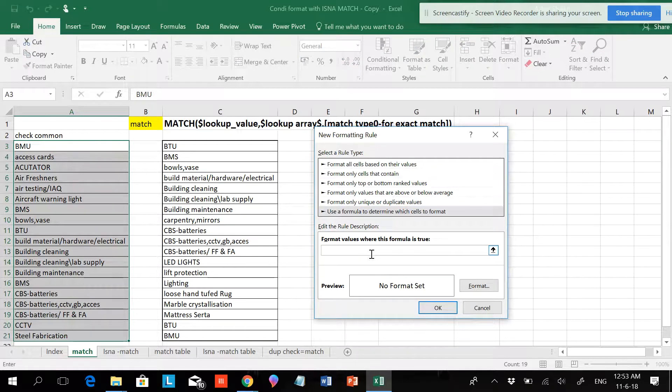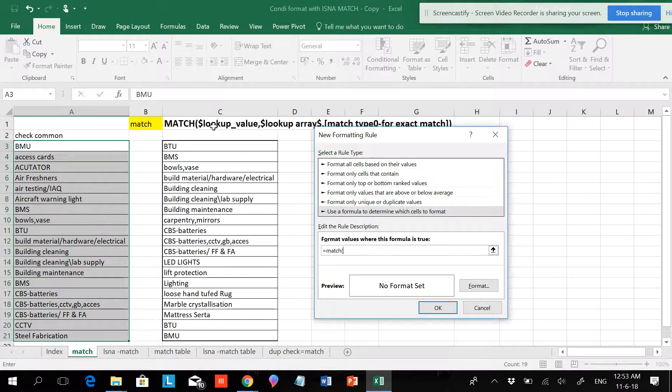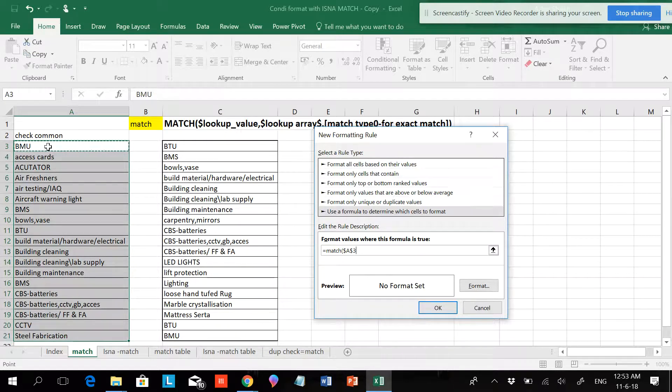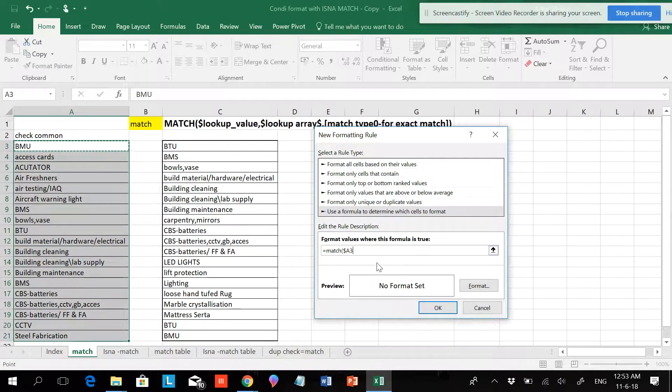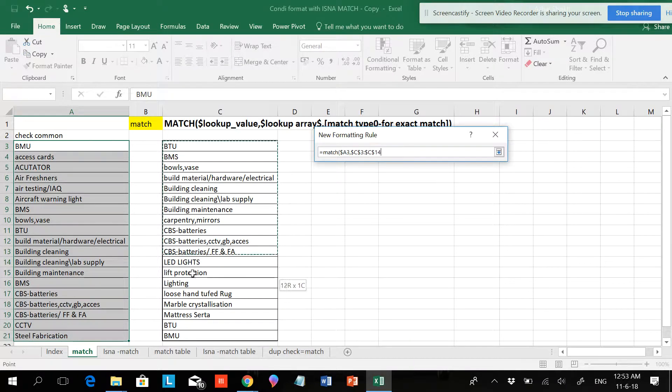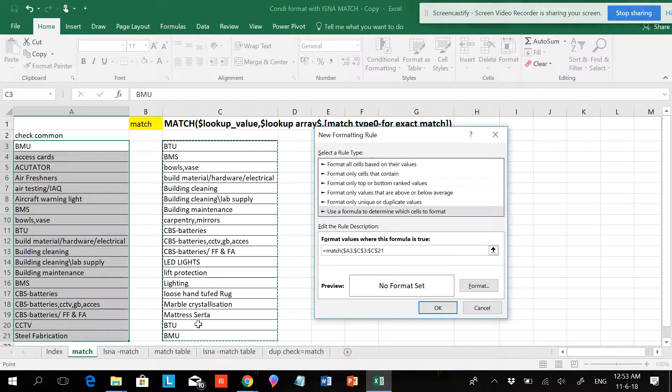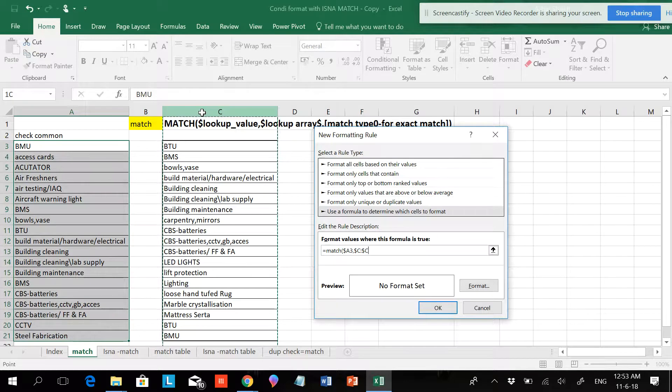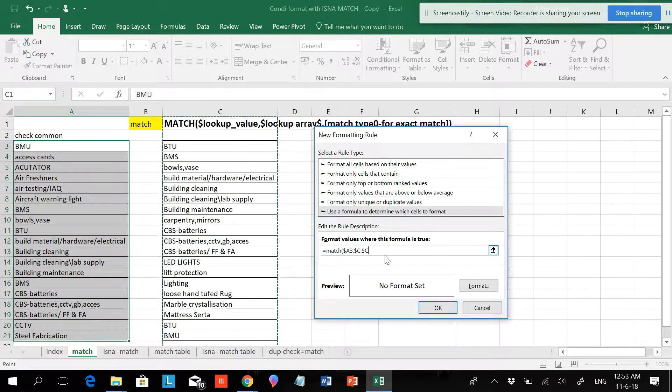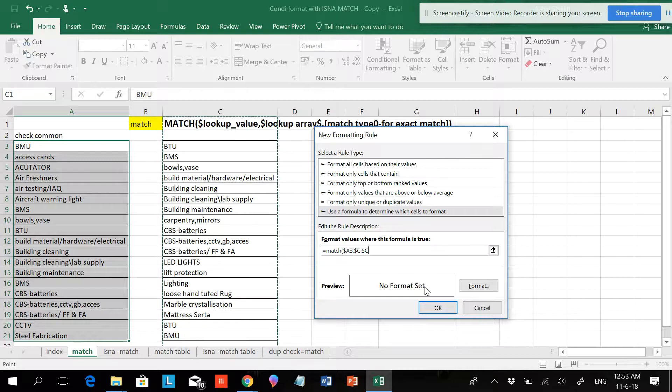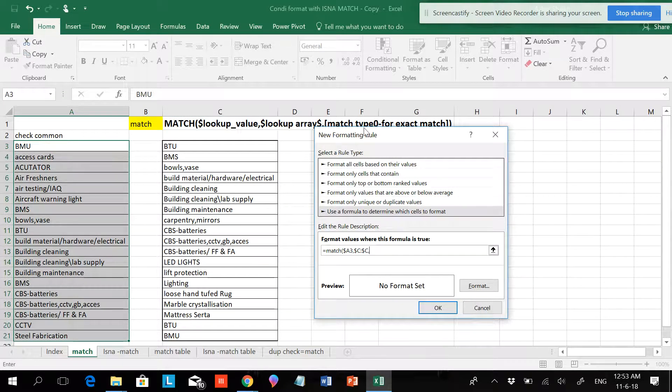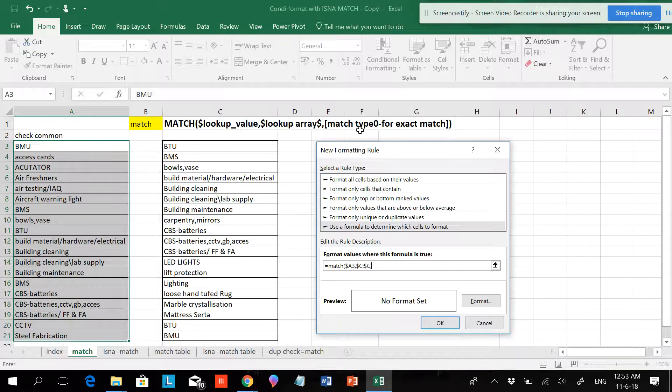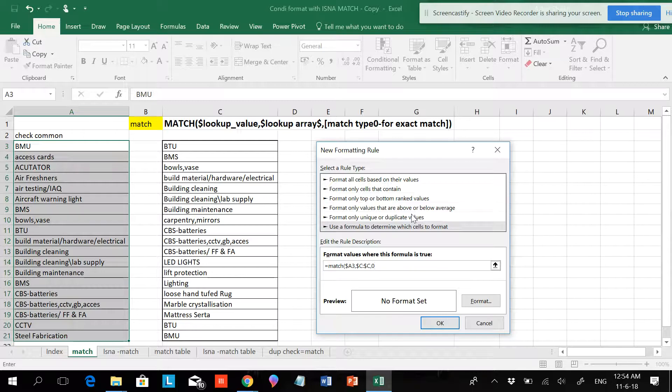Use formula to determine which cells to format. Write the MATCH formula: M-A-T-C-H. Look at the lookup value - this is going to be my lookup value. I'll hit F4 two times, one and two, so it's a column-wise reference. Then comma, and this is going to be my data. If I select the whole column, it will be dynamic data. I'm putting a comma and I want an exact match - zero for the exact match. Close the parenthesis.